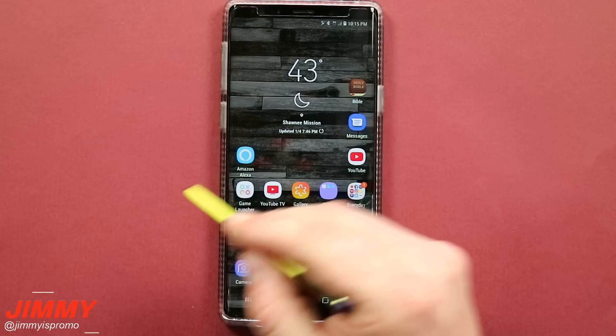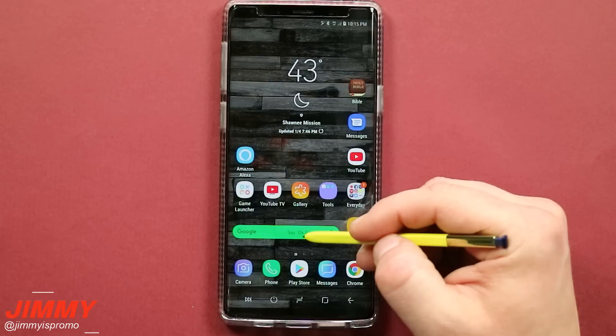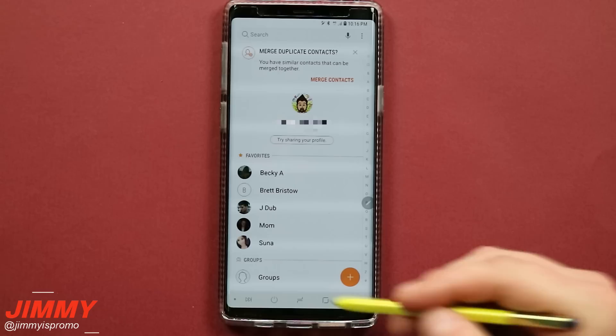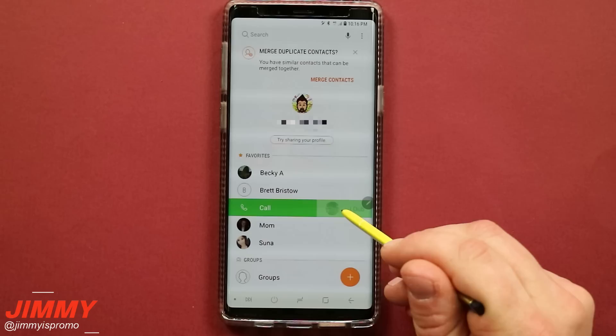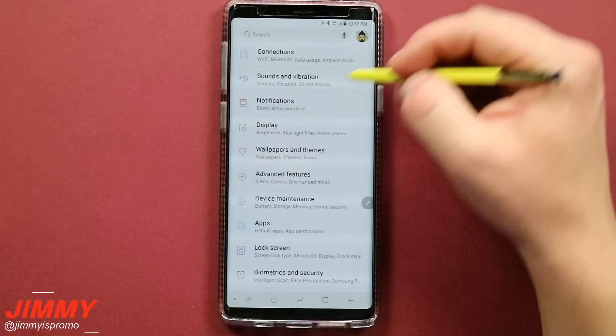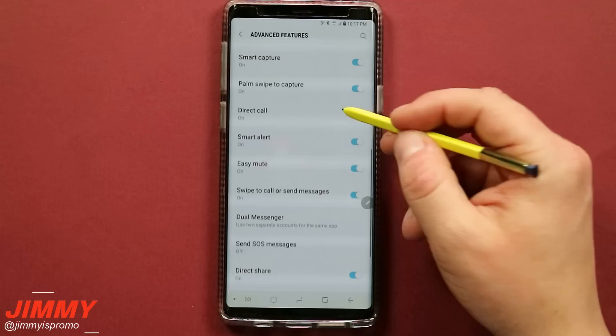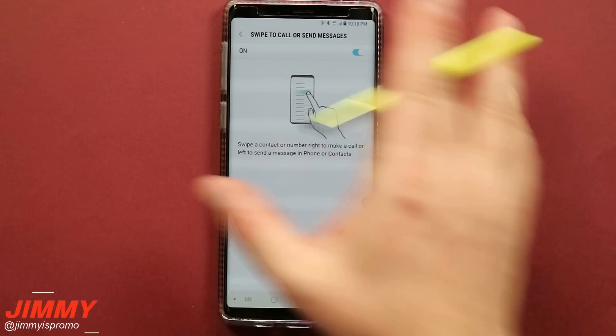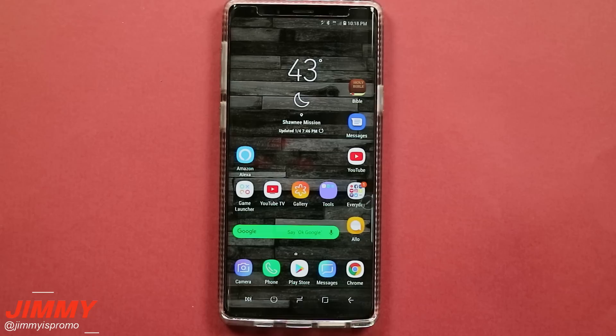Feature number three that you could have missed or maybe just forget to use is swiping to call or text message somebody. This isn't inside the phone app — go into your application tray to Contacts. Once you open Contacts you can see all your contacts and favorites. You can swipe left to right to call someone instantly, or swipe the other way to send them a text message. To turn this on, pull down the notifications panel, go to Settings, then Advanced Features, and scroll down to find the option called 'Swipe to Call or Send Messages.' It's really convenient for a fast call or text without opening the contact.